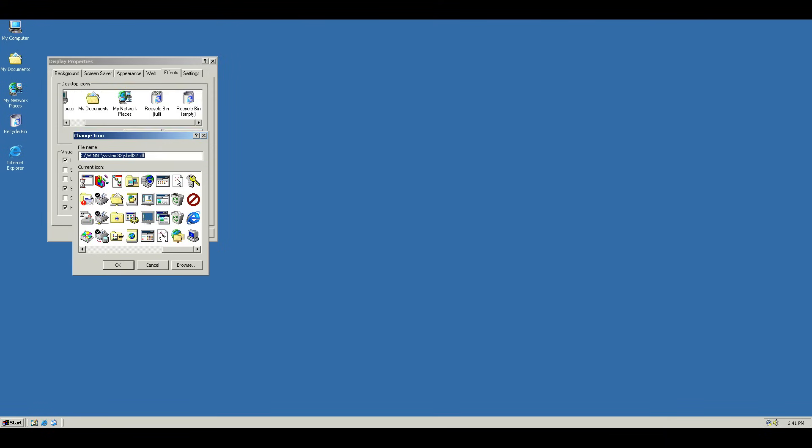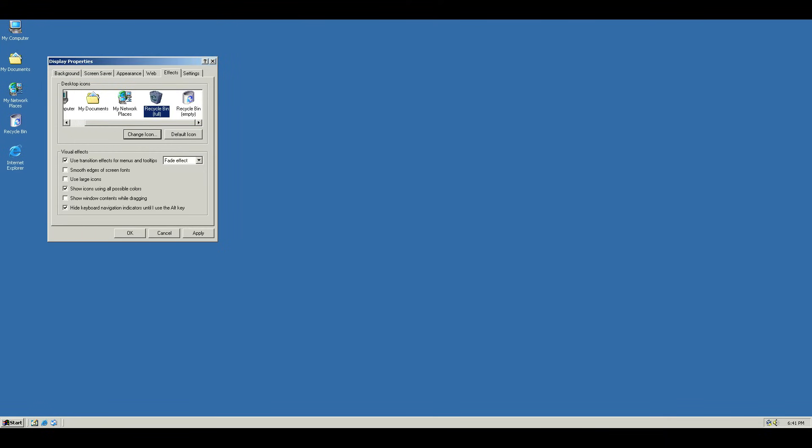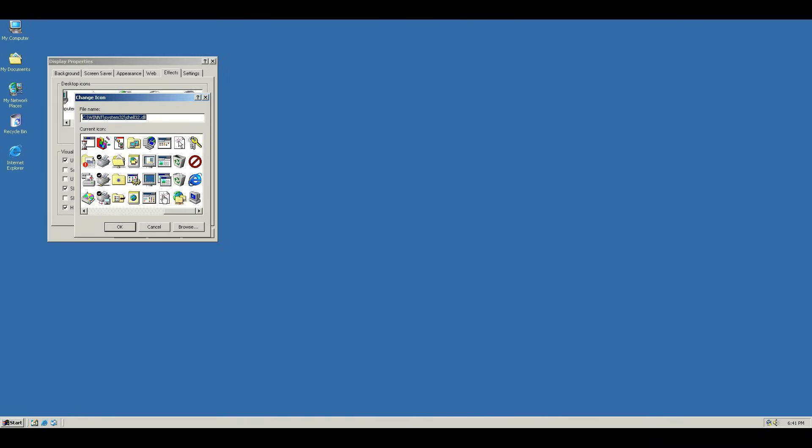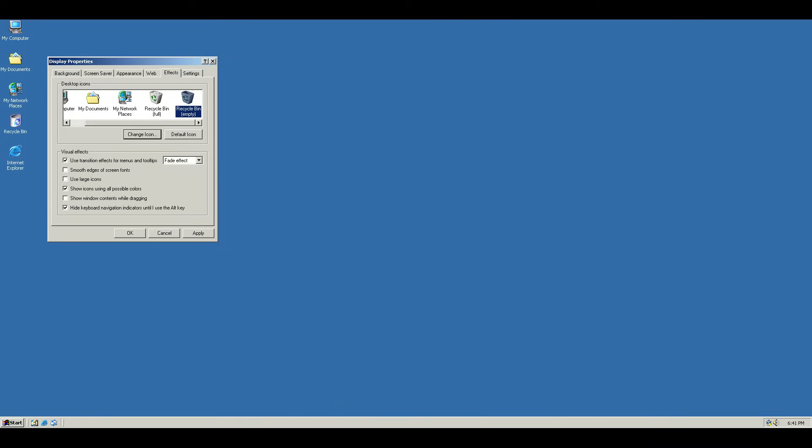So for the full Recycle Bin, we want this icon here. And then for the empty Recycle Bin, we want this icon here. And now if you apply these changes, you'll see that these icons have now become their Windows 98, 95 counterparts.